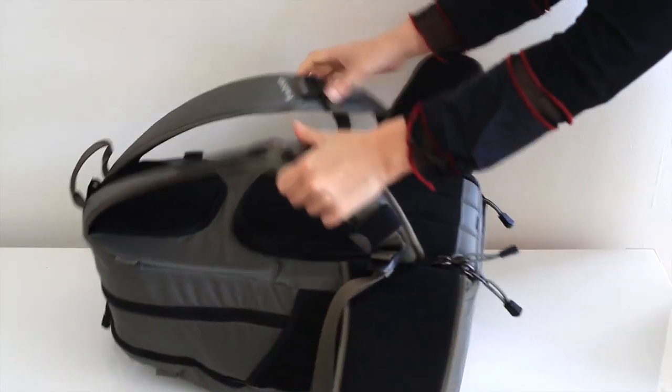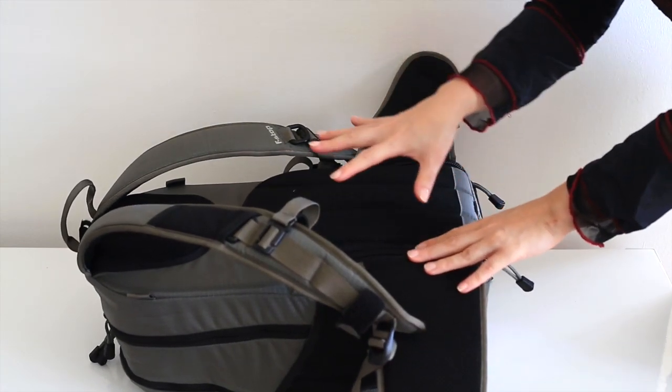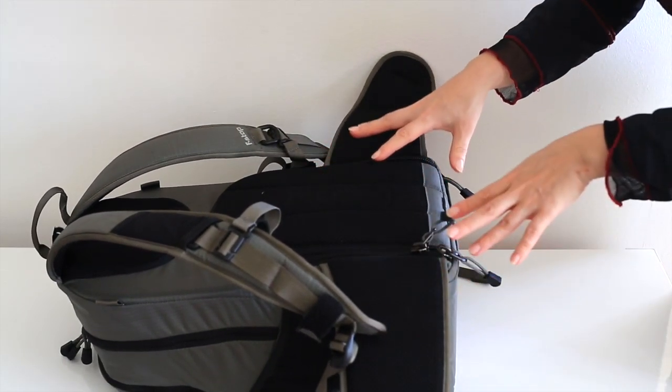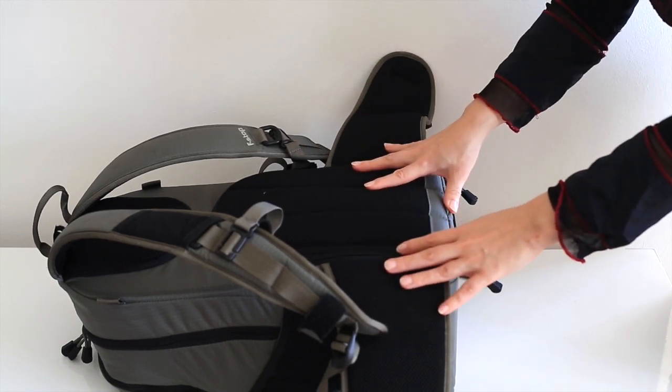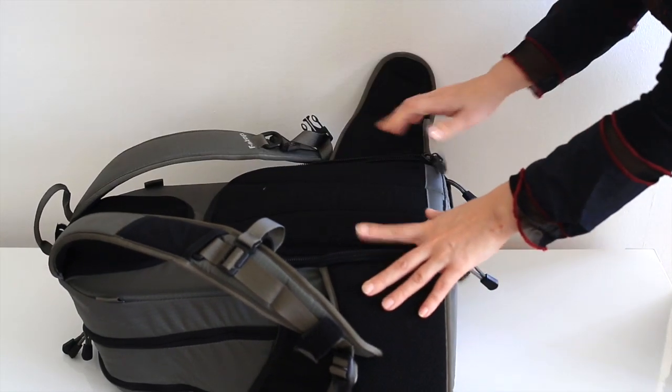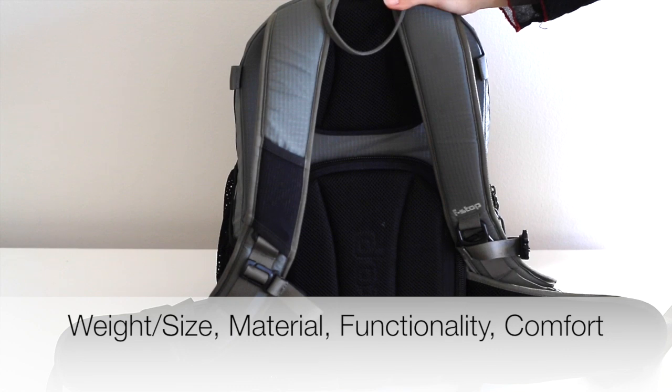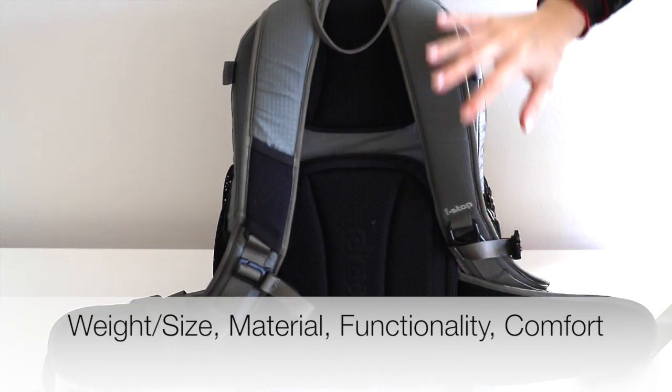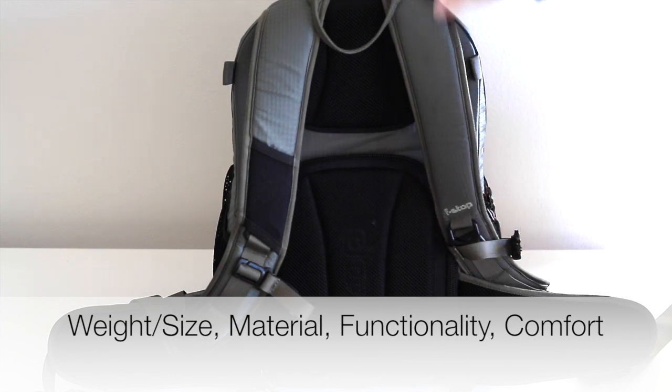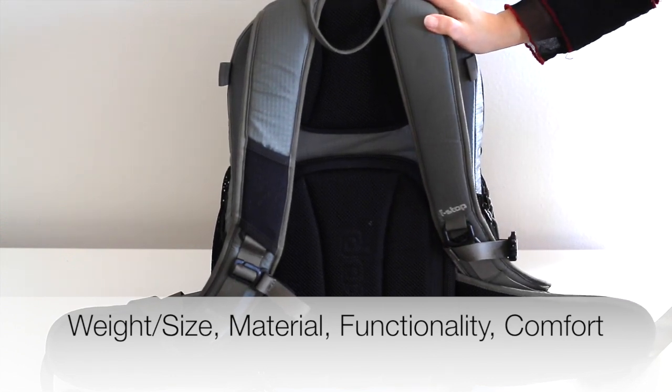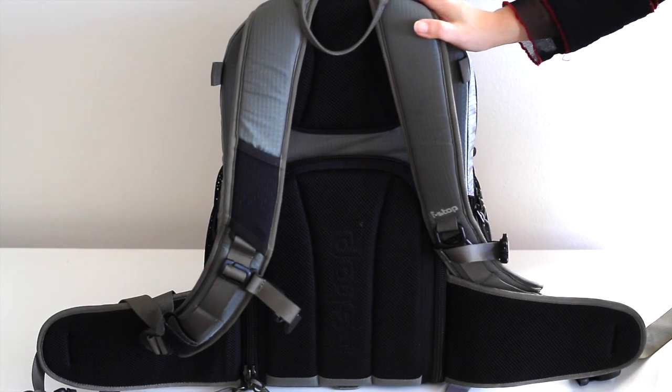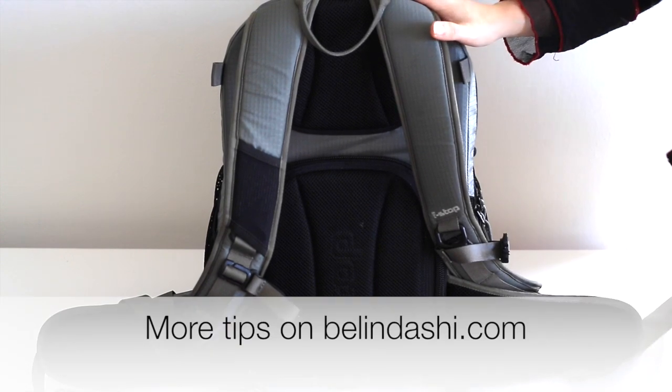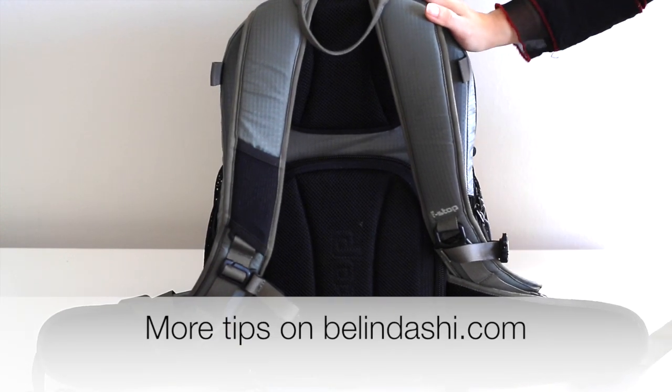So that's why I really wanted to emphasize it's really important to think about whether you are comfortable to have your camera bag clean on your back or not. So the functionality, material, size, weight and the comfort are the four most important things I wanted to introduce in this video. And hopefully it can help you to make a better decision to choose the right camera bag for you. Thank you so much for watching and don't forget to sign up at BelindaShea.com.